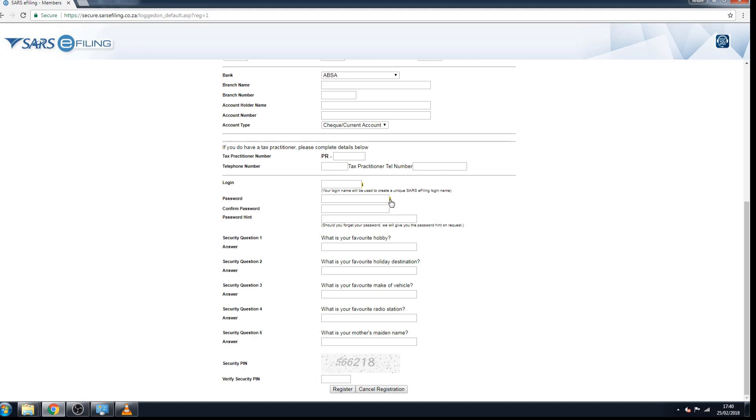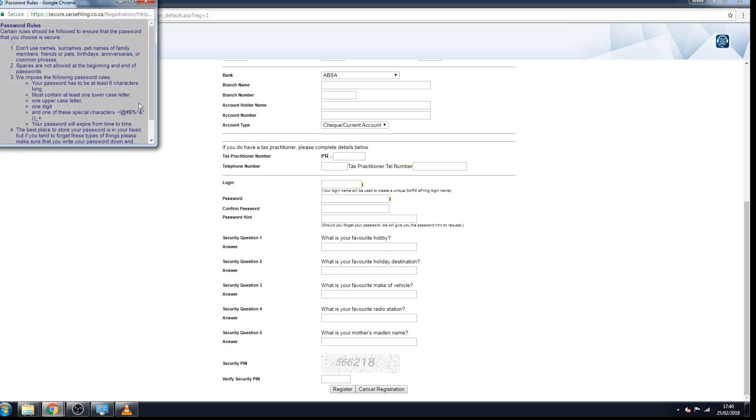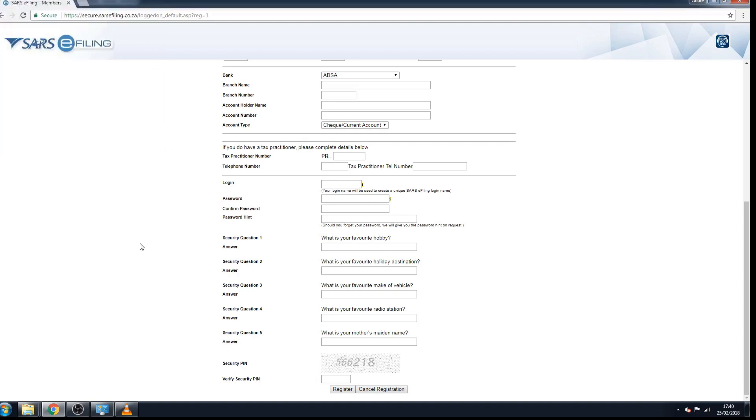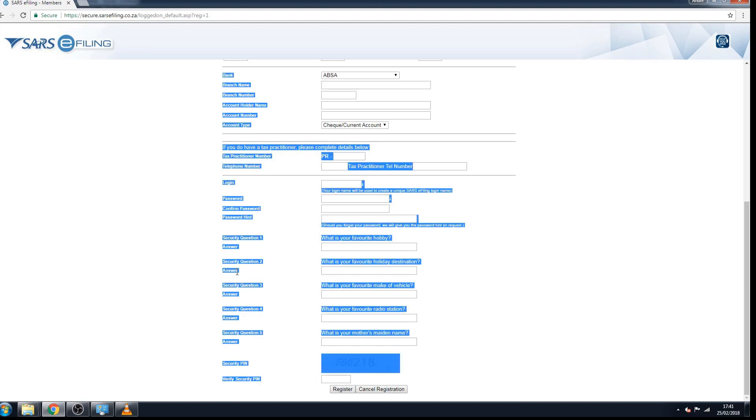Then you have to fill out the security questions and you need to keep this information safe and available. If you ever log out, log yourself out of your own profile, so your profile can lock out, and then you have to give your security answers before SARS will allow you to go back in. So don't make that same mistake as I did.